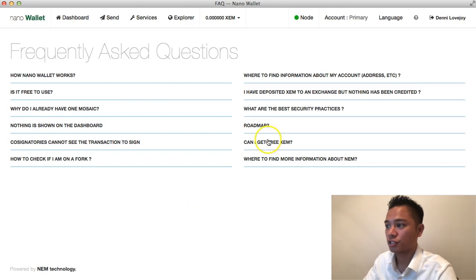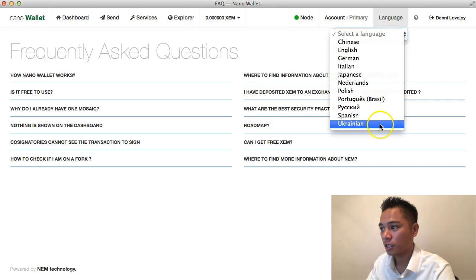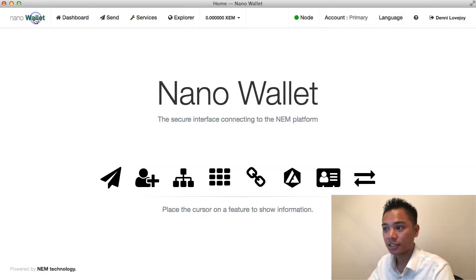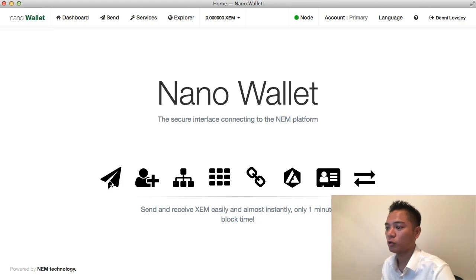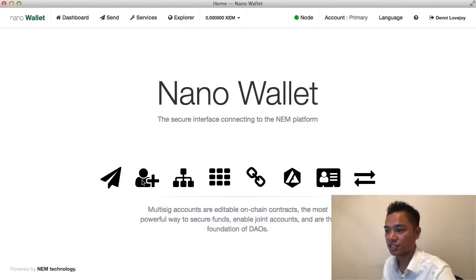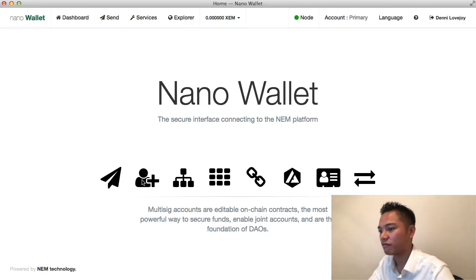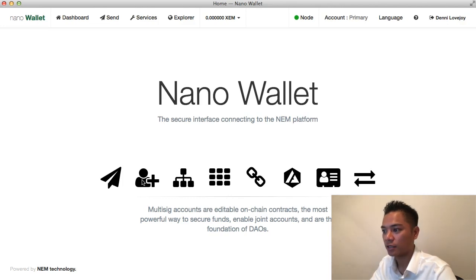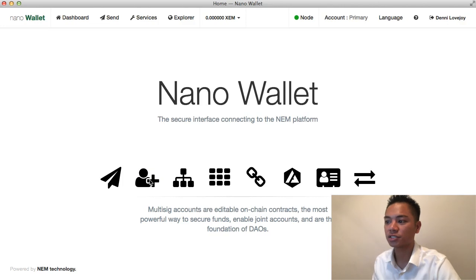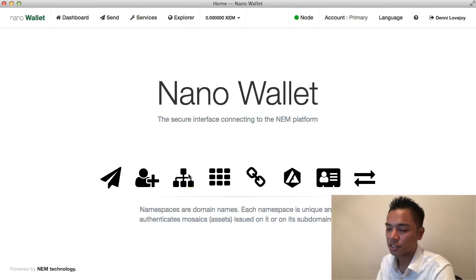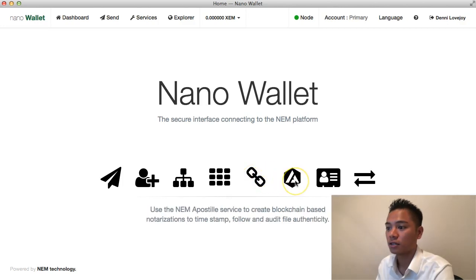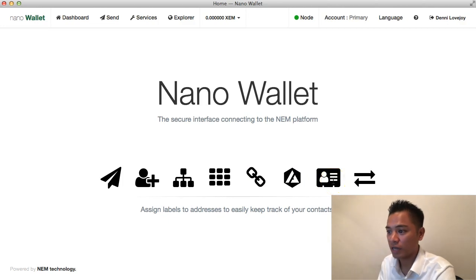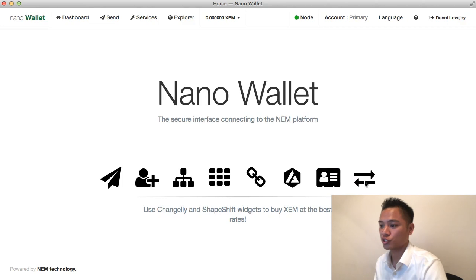If you have any questions, go to the Help tab. You can also choose a language from the available options. On the left side of the Nano Wallet there are feature icons: send and receive NEM easily and almost instantly with only one-minute block time; multi-sig accounts as editable on-chain contracts — the most powerful way to secure funds and enable joint accounts, which are the foundation of DAOs (Decentralized Autonomous Organizations); namespaces as domains; NEM mosaics; delegated harvesting; the NEM Apostille service; and exchange using Change.ly and ShapeShift.